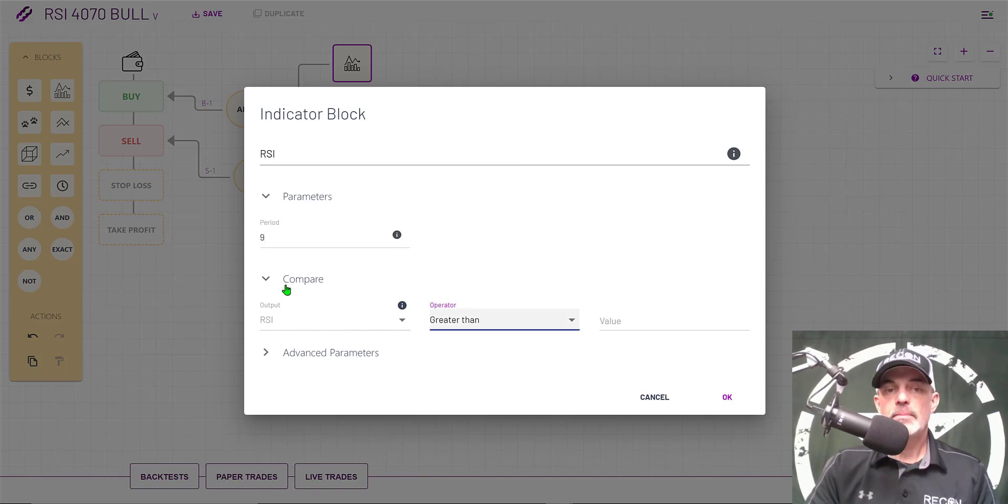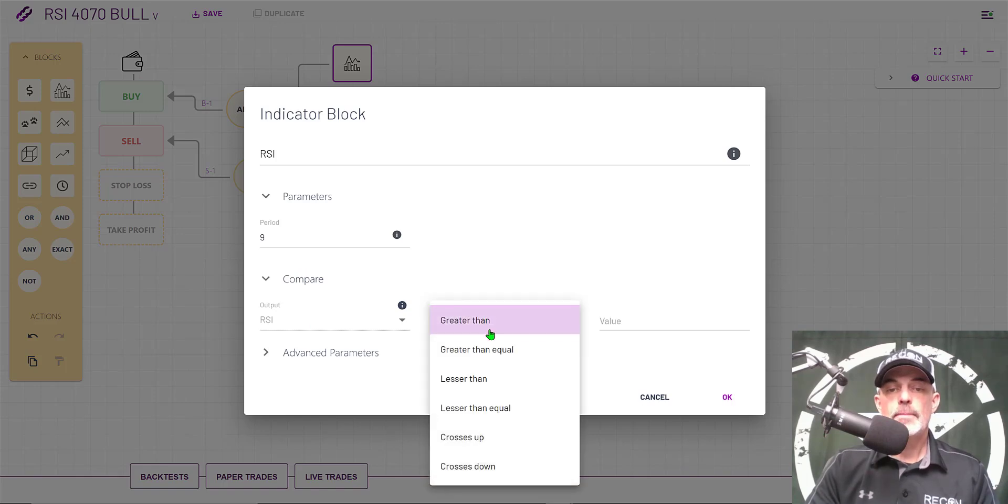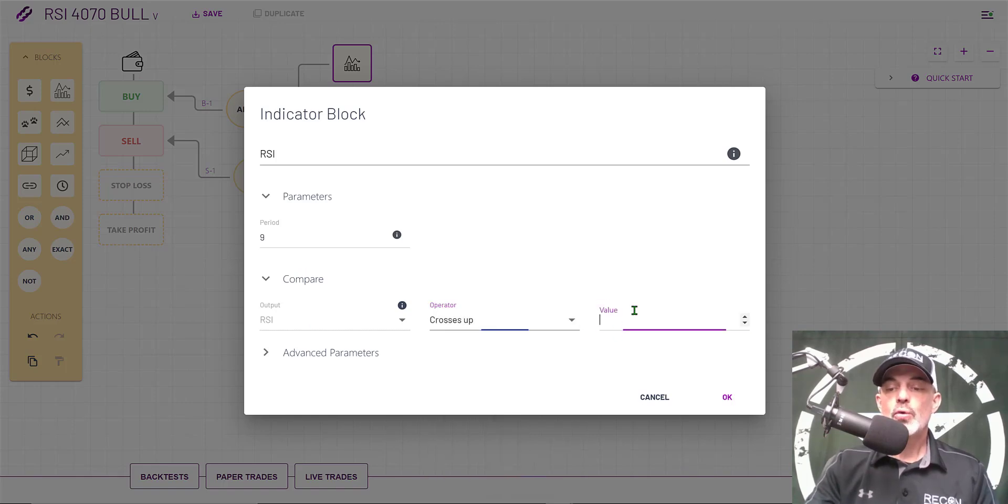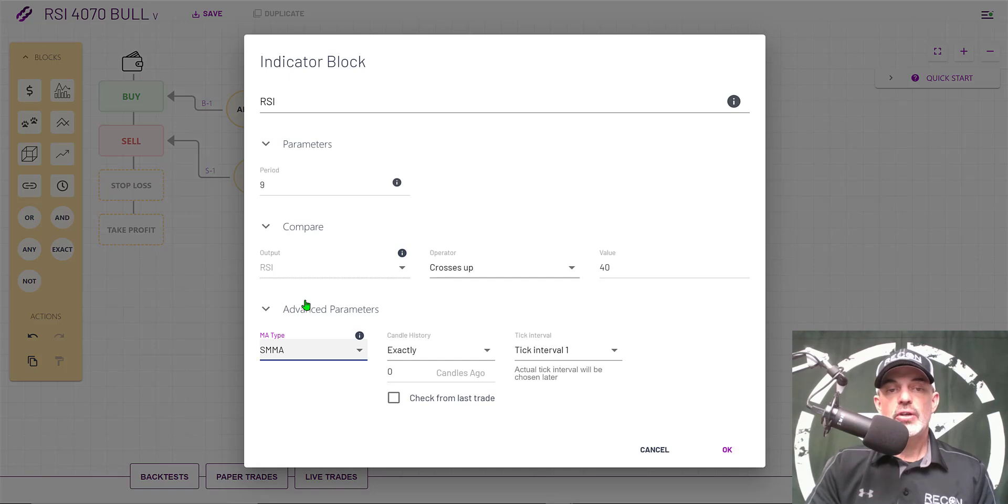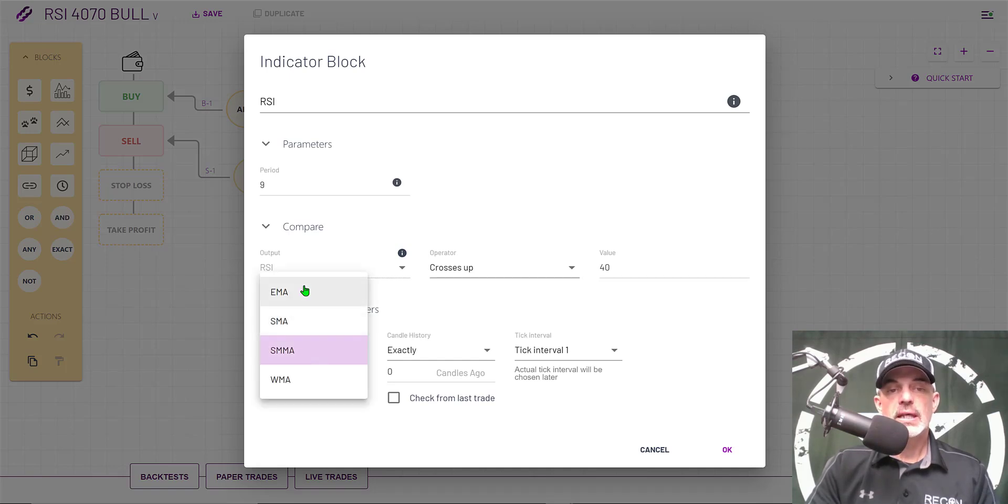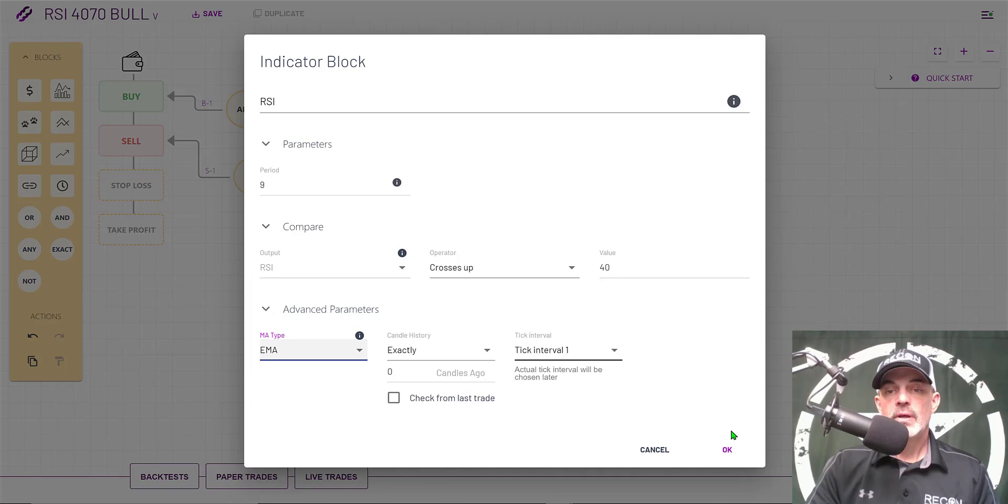As far as the compare option, I want the RSI crossing up through the 40 value. Then under the advanced parameters the moving average type I want to be EMA. And I click OK.